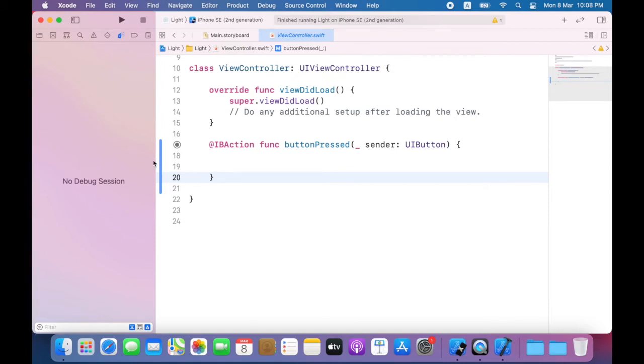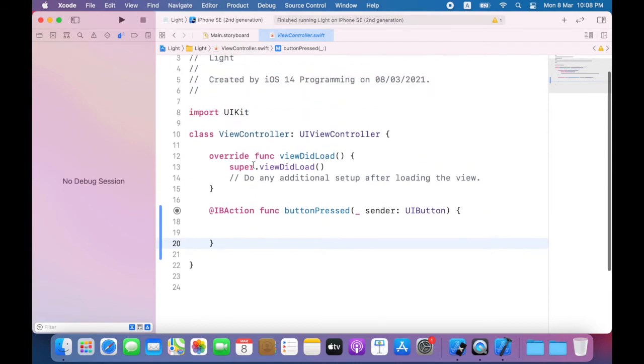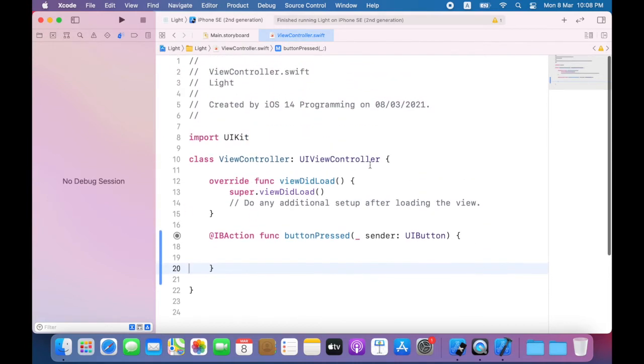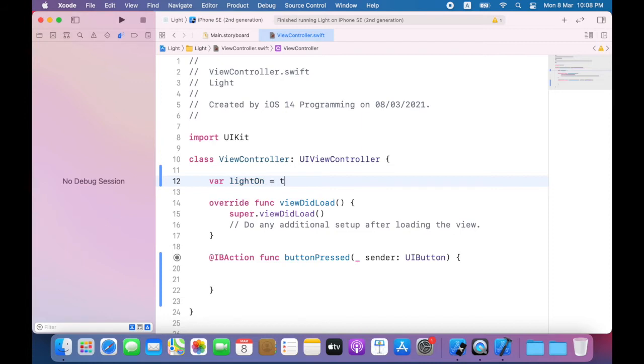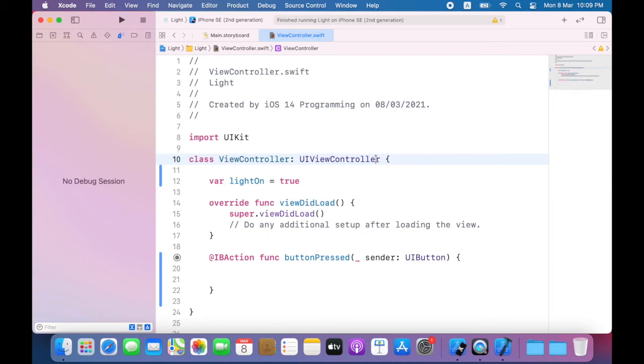I'll need something to hold the state of the screen so I will create a variable called light on and I'll set the initial value to true. So light on will represent the state of the screen. Since the screen starts with a white background the initial value for light on will be true. Now light on is of type boolean. So if booleans have a method called toggle that changes the value to be the opposite of the original value.